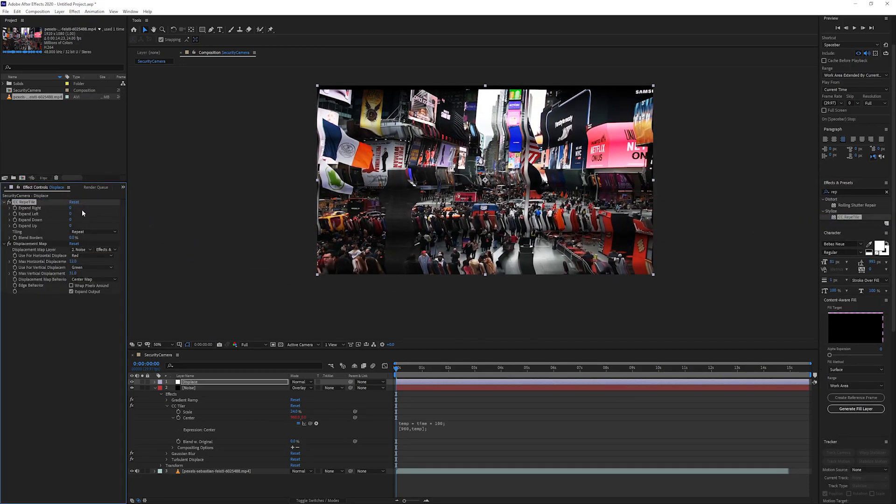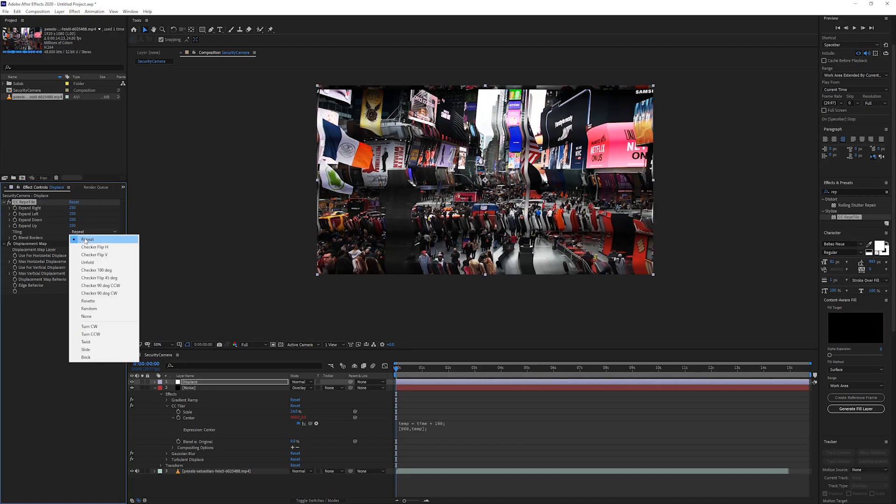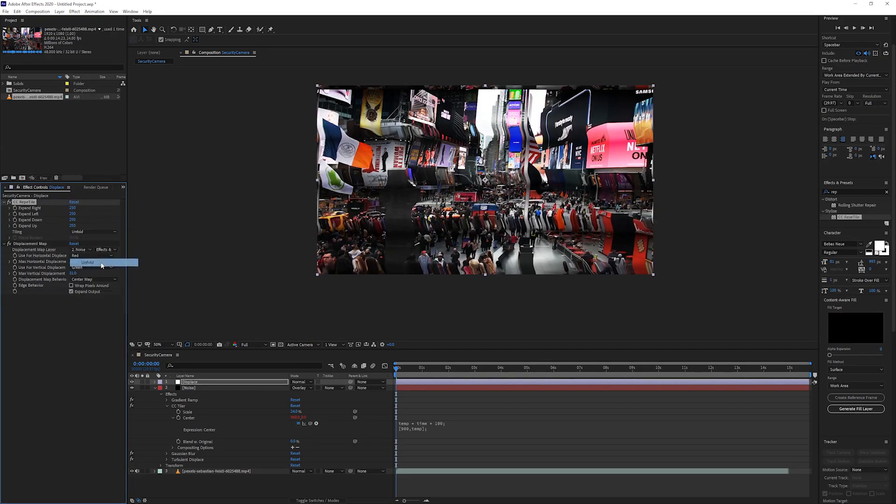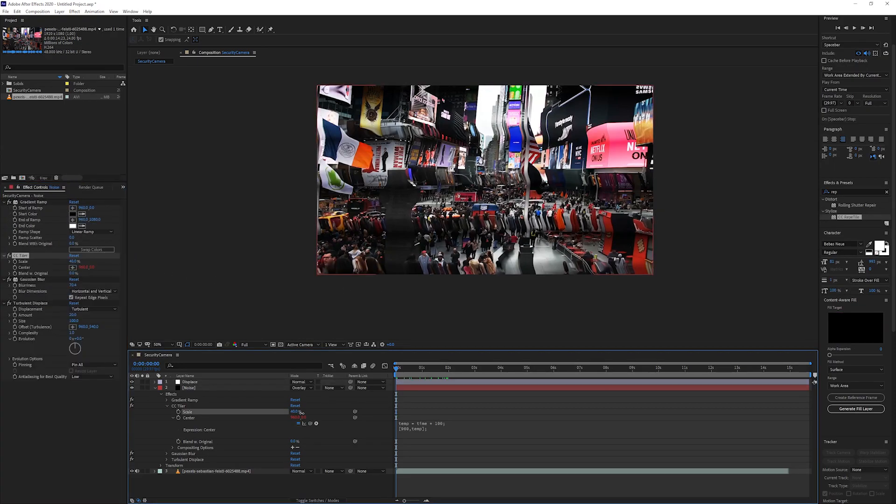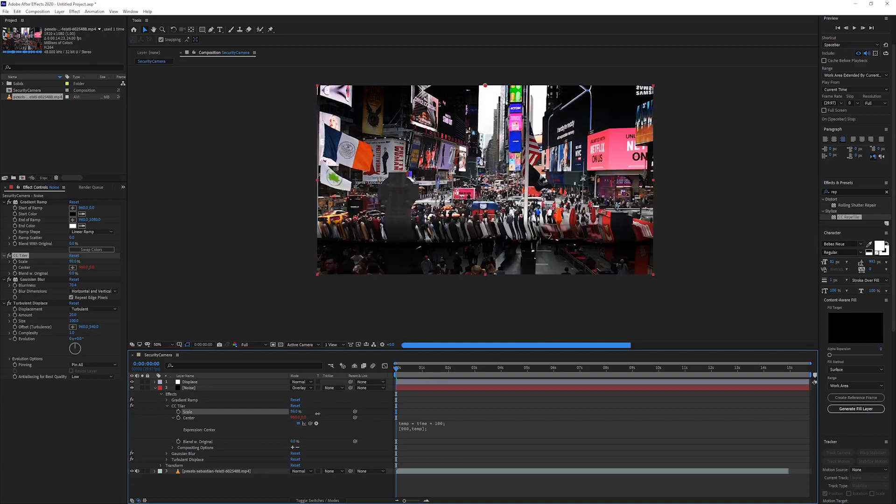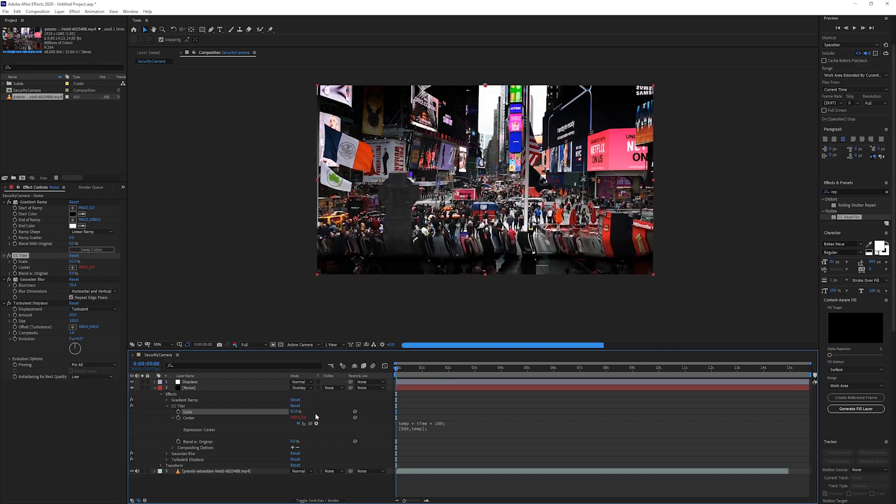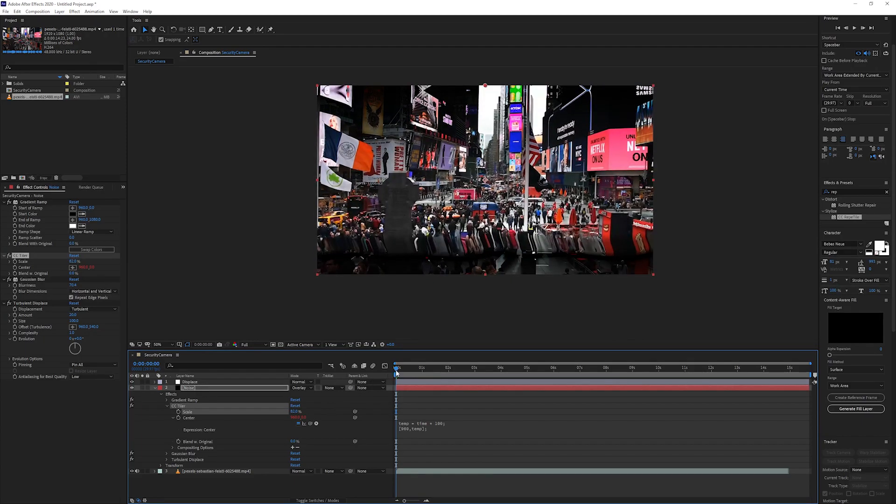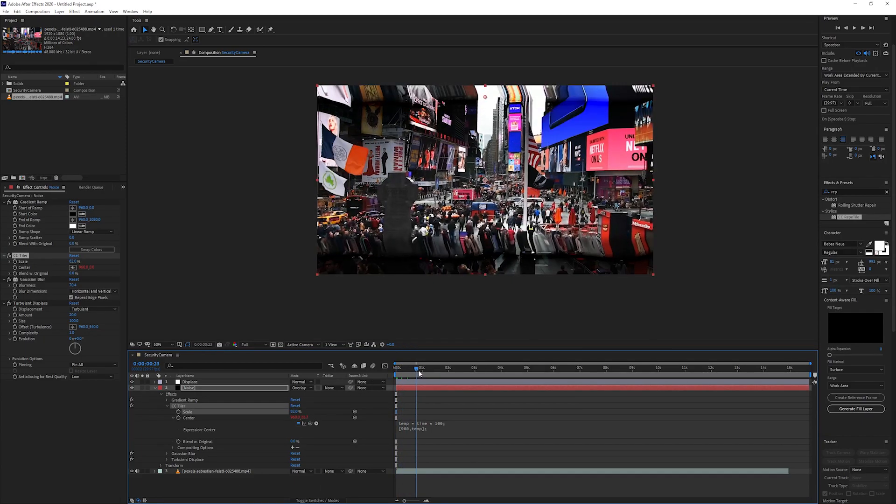Set the expand values to be all around 250 and set the tiling mode to unfold. Okay, this effect looks a little over the top, so let's change the Tile scale to something that looks a little nicer.